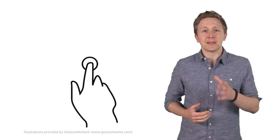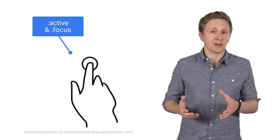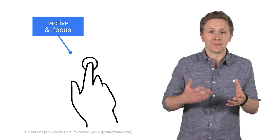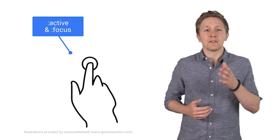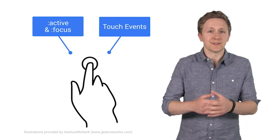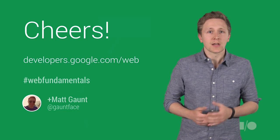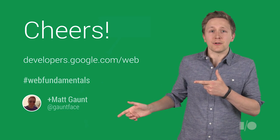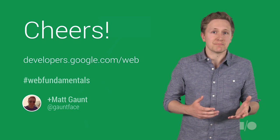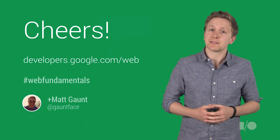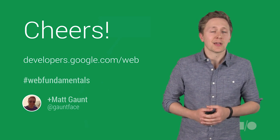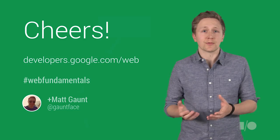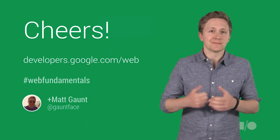So, there we have it, touch on the web. The most basic way to respond to a user's touch with the active and focus sudo class, and if you want your own gestures, use of touch events. Check out the web fundamentals URL here for best practices, details on cross-browser implementation, so things like pointer events, and samples where you can steal some code. Cheers.